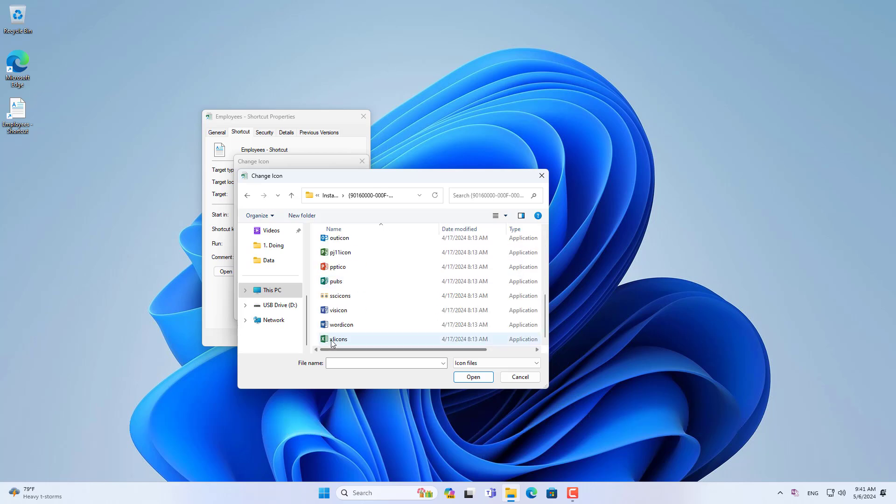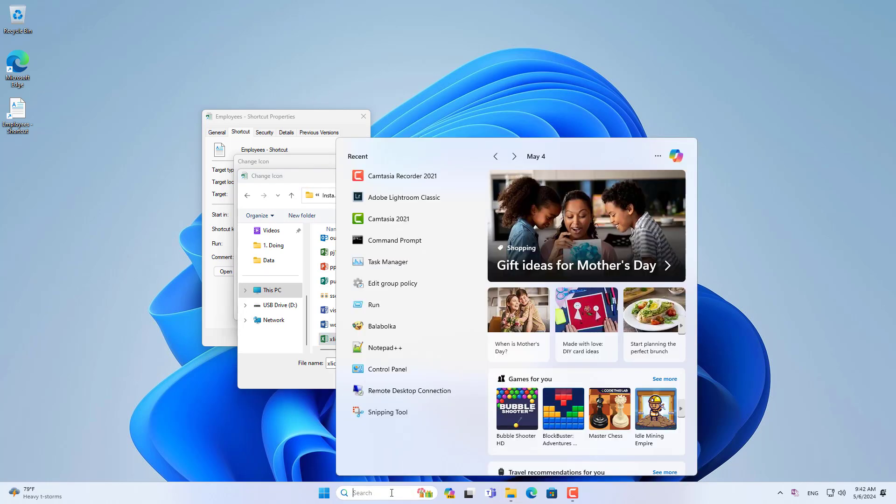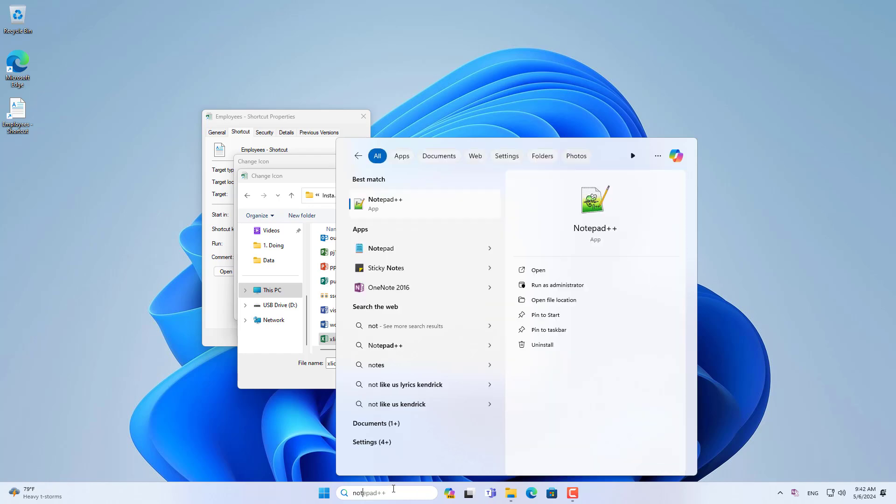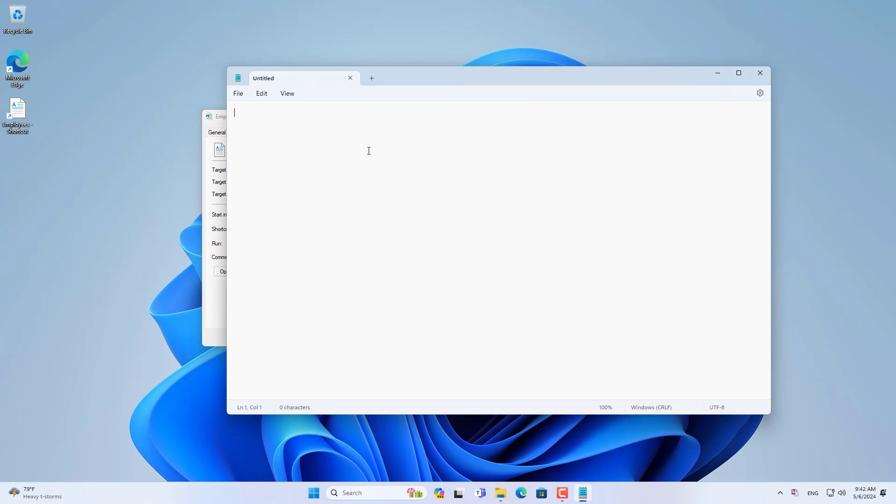Here you find icons of applications such as Excel, Word, PowerPoint. This is the path to the folder where Office icons are stored.